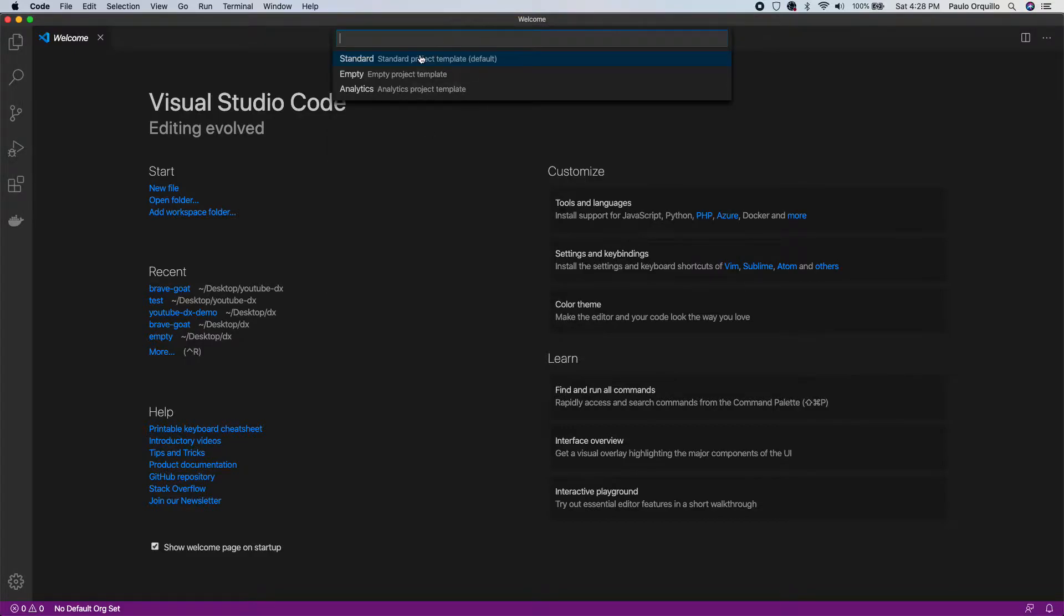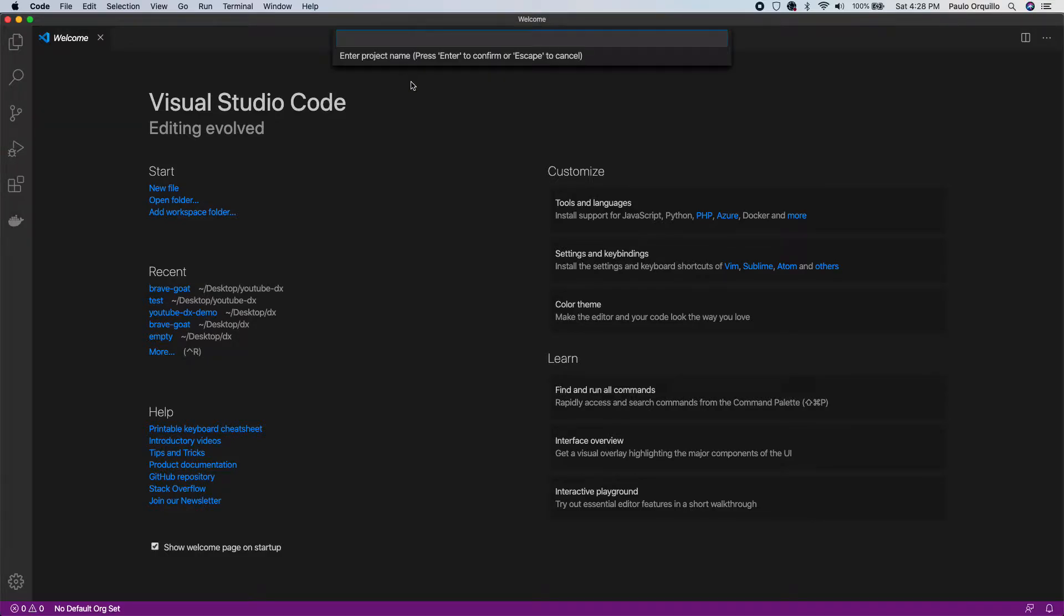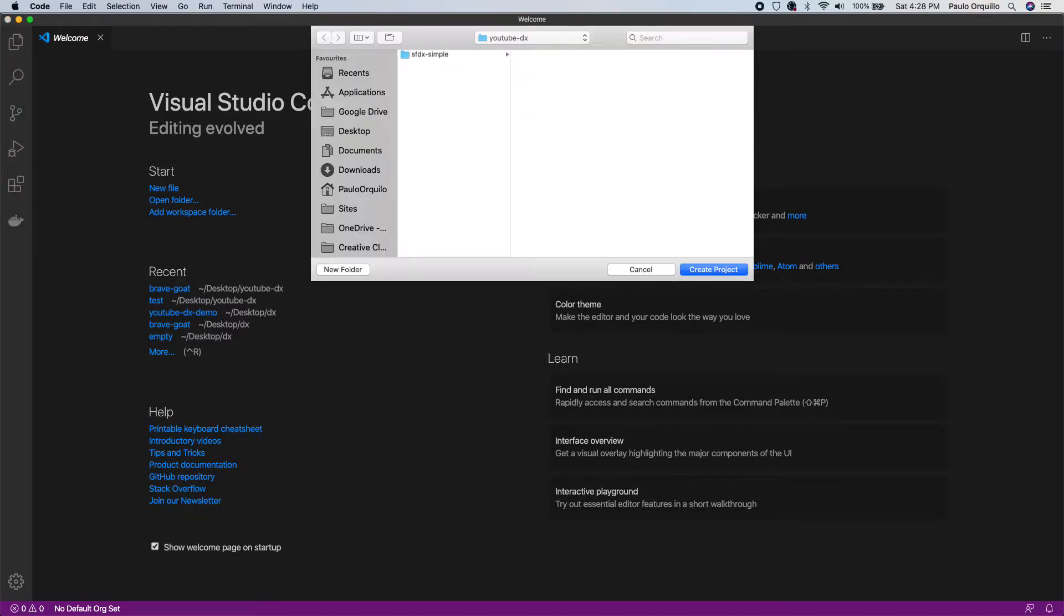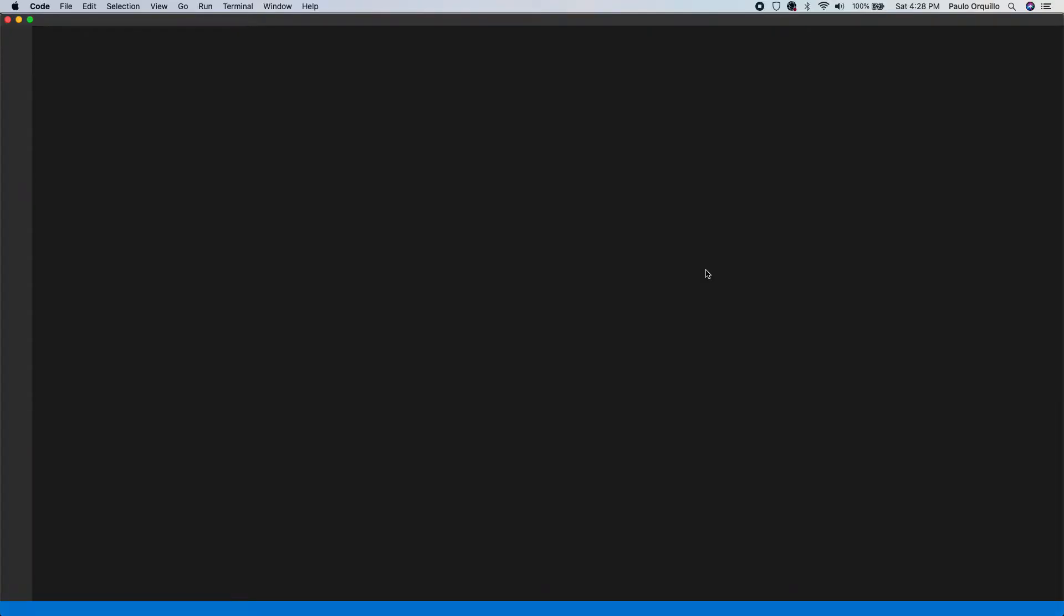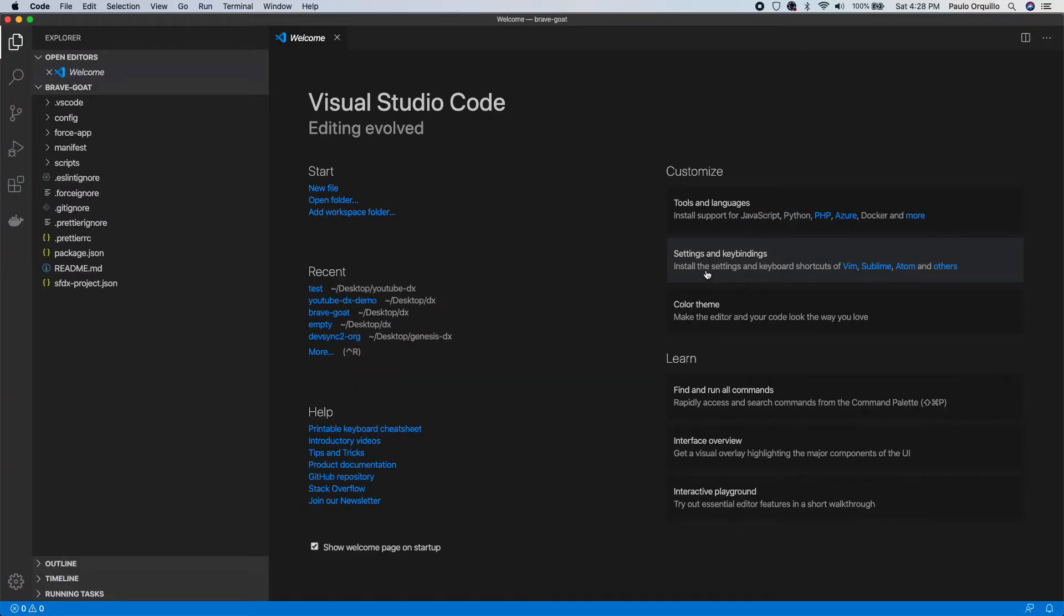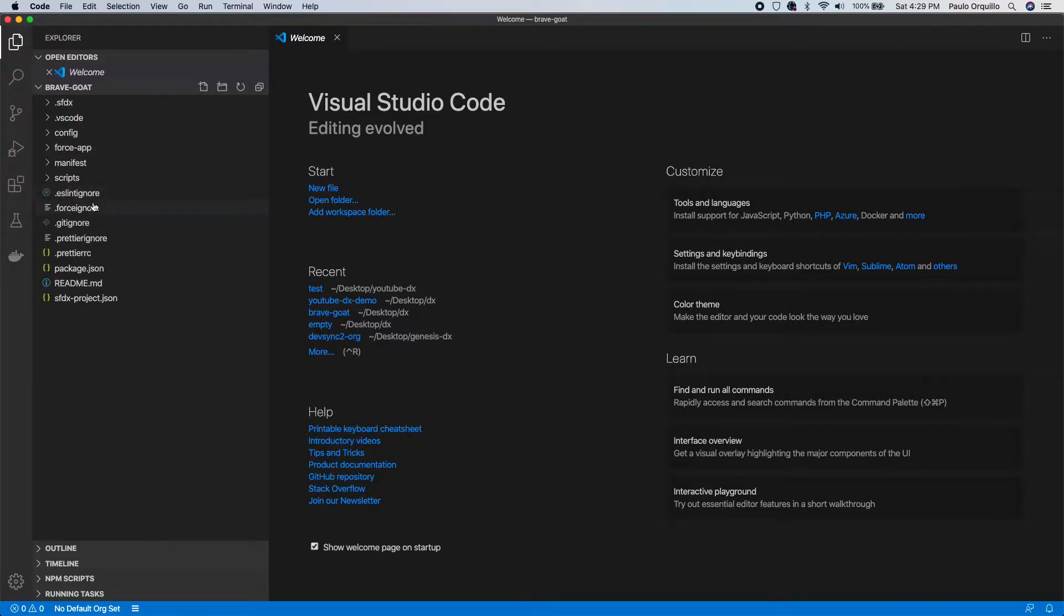It's gonna ask you for a project template, just select the standard one and give it a name. I'm gonna call the project Brave Goat. It's gonna ask me where to create the project on my local directory, so I'm gonna click Create Project and the scaffolding will be created.